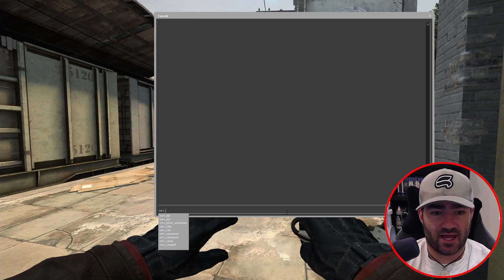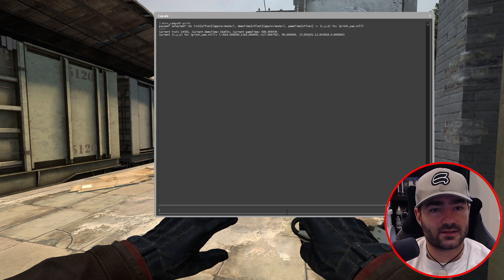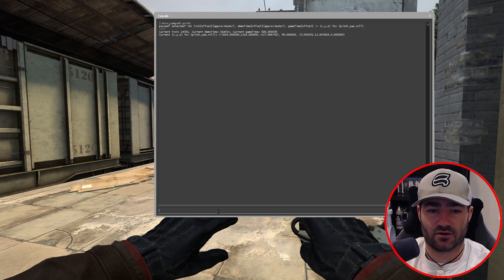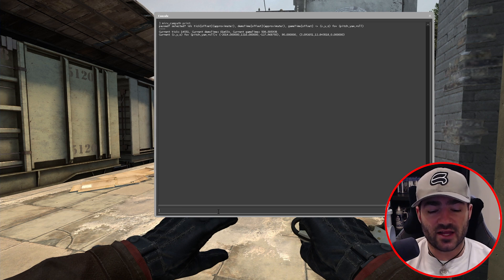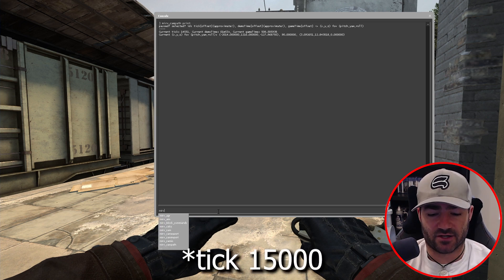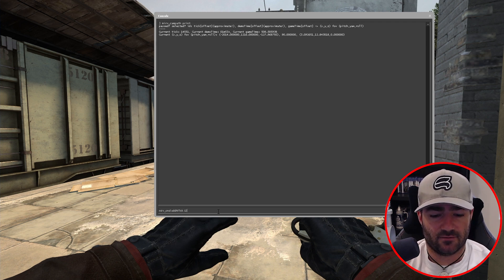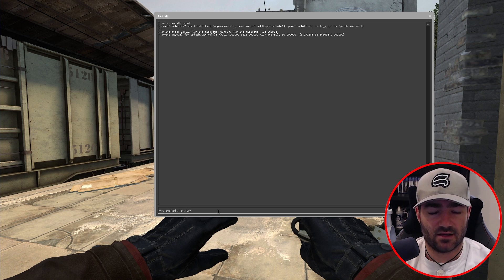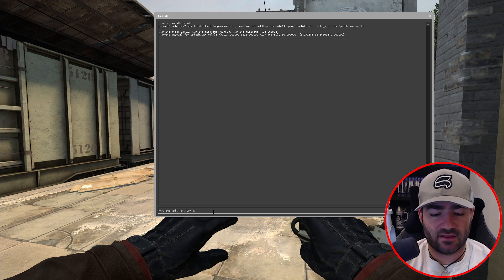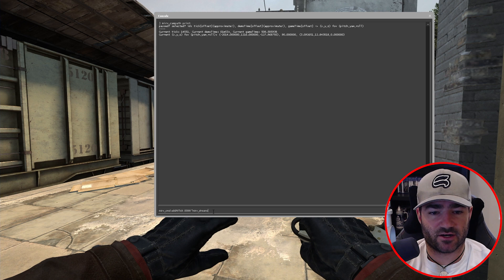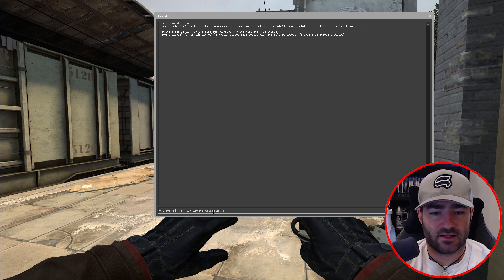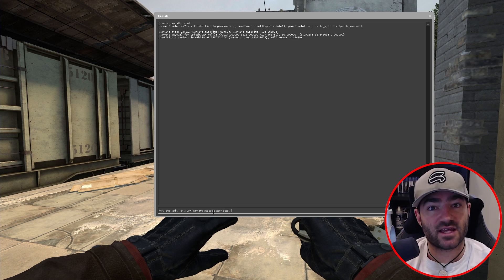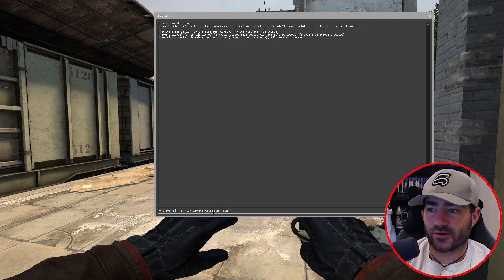Let's do Merv campath print to get what tick we're at. So we're currently at 14,551. So let's execute the first command at 15,000. Merv cmd add at tick 15,000. And then what we want to do is we want to hit quotation marks and let's create another stream here just so you can get everything from the start. Merv streams add base effects and we'll call it base one. And then what you do is you actually hit semicolon. So with the quotations and the semicolon, we can keep adding commands here.